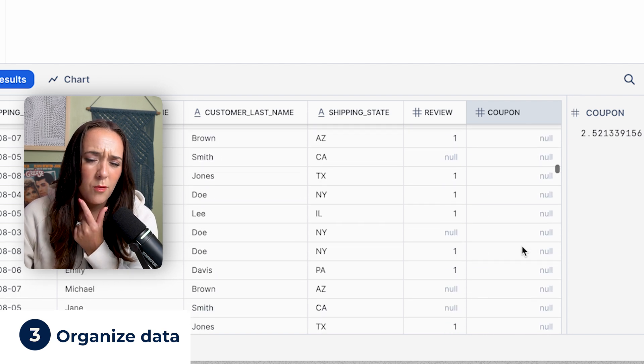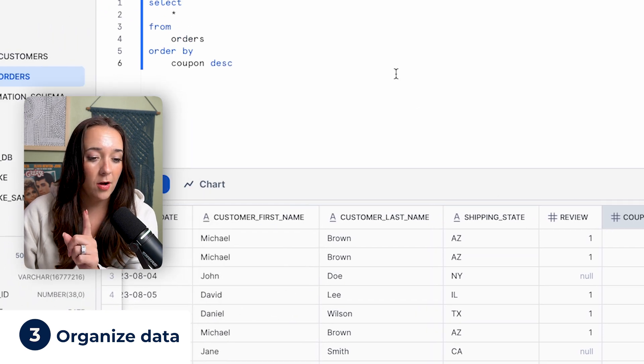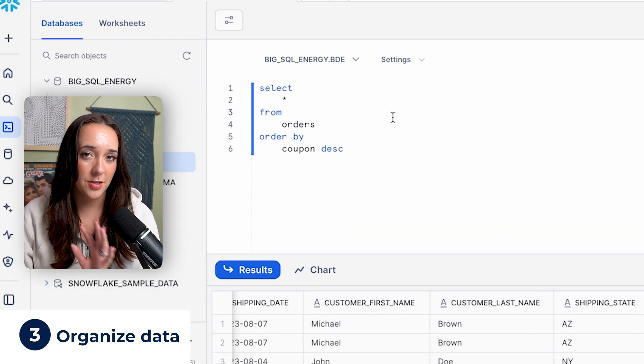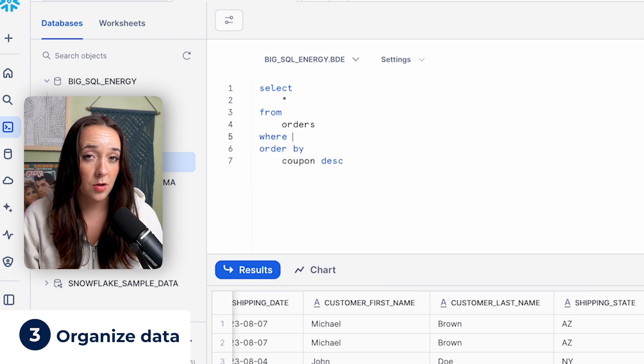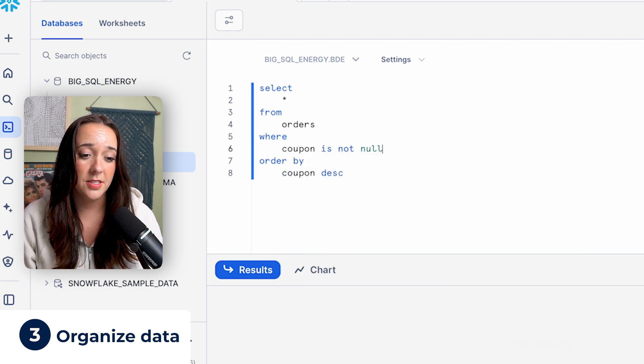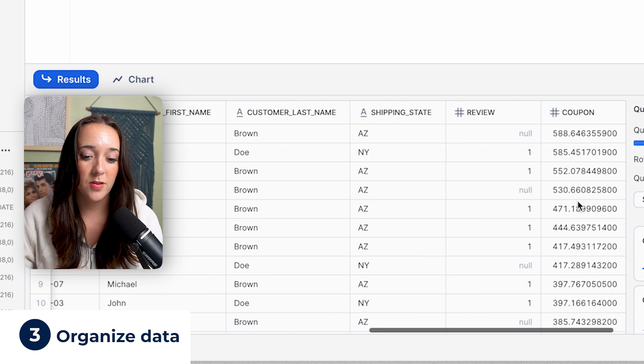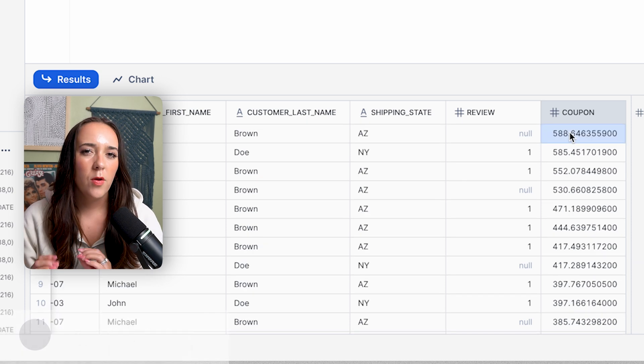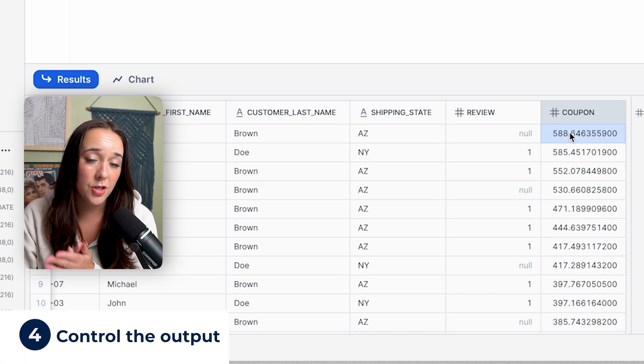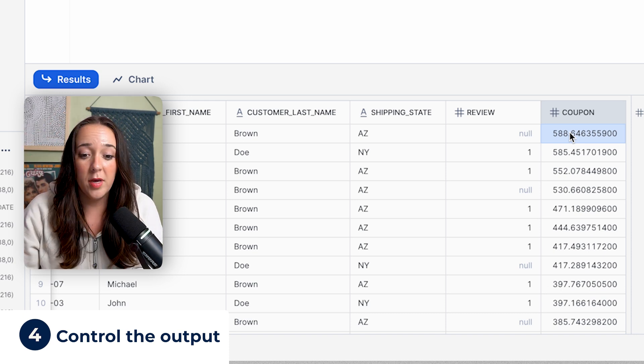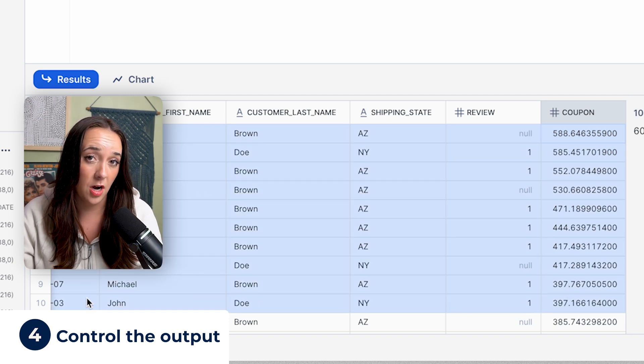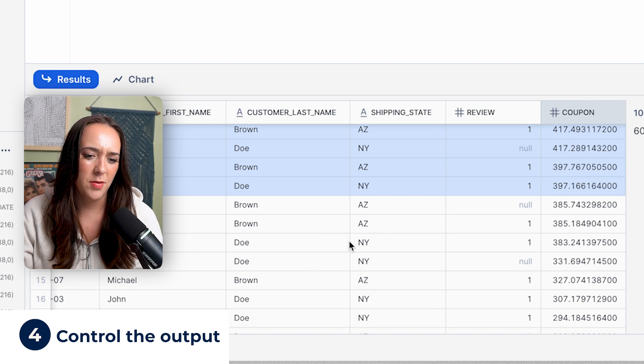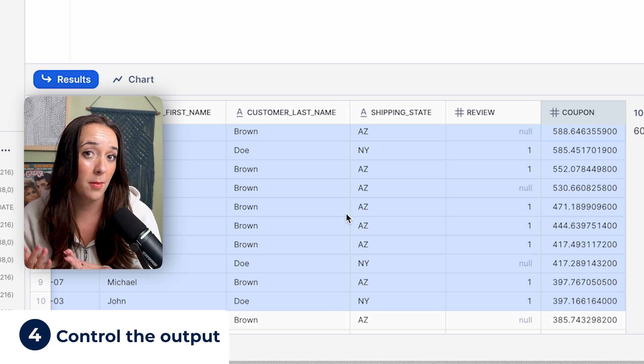What if we're doing an analysis with the coupon values and we don't want all these null values? We can add a where clause to this query. Remember, we just learned that. It has to go after from above order by, or you're gonna get an error. You always have to do the clauses in a certain order, where coupon is not null. Now this is gonna filter out all of the null coupon values. Now we can see the largest is at the top, and the smallest is at the bottom, and we have no null coupon values.